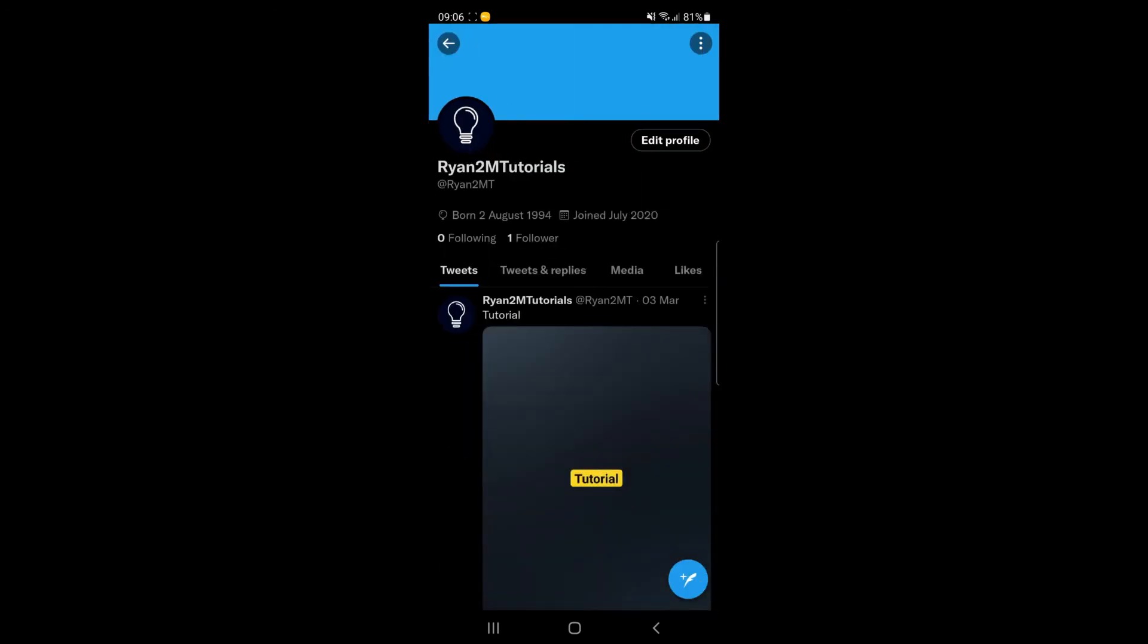Once you are on your profile, what you can do from here is click on edit profile in the top right hand corner.